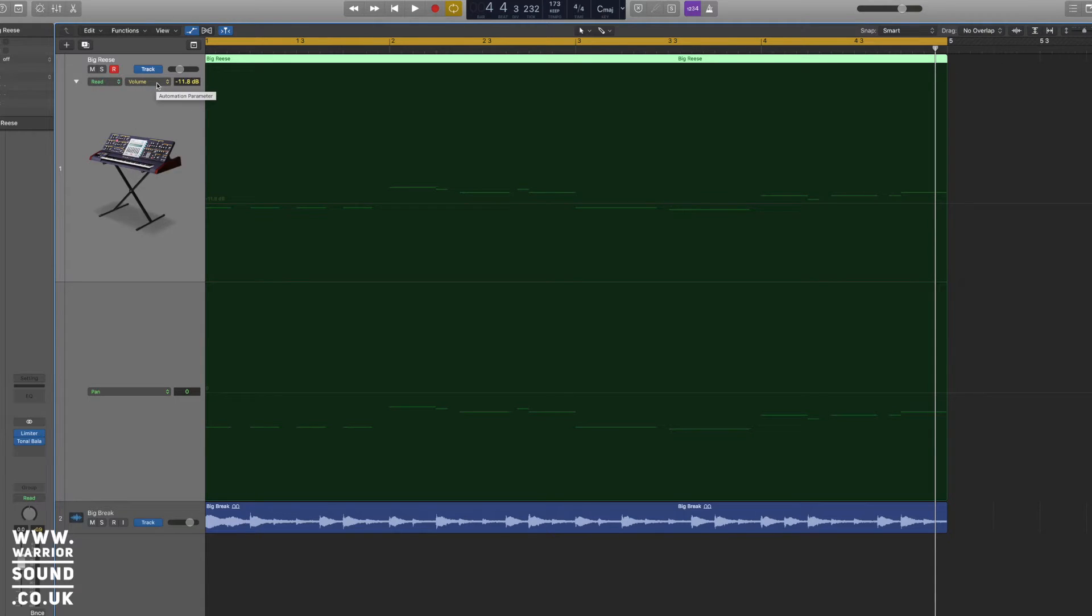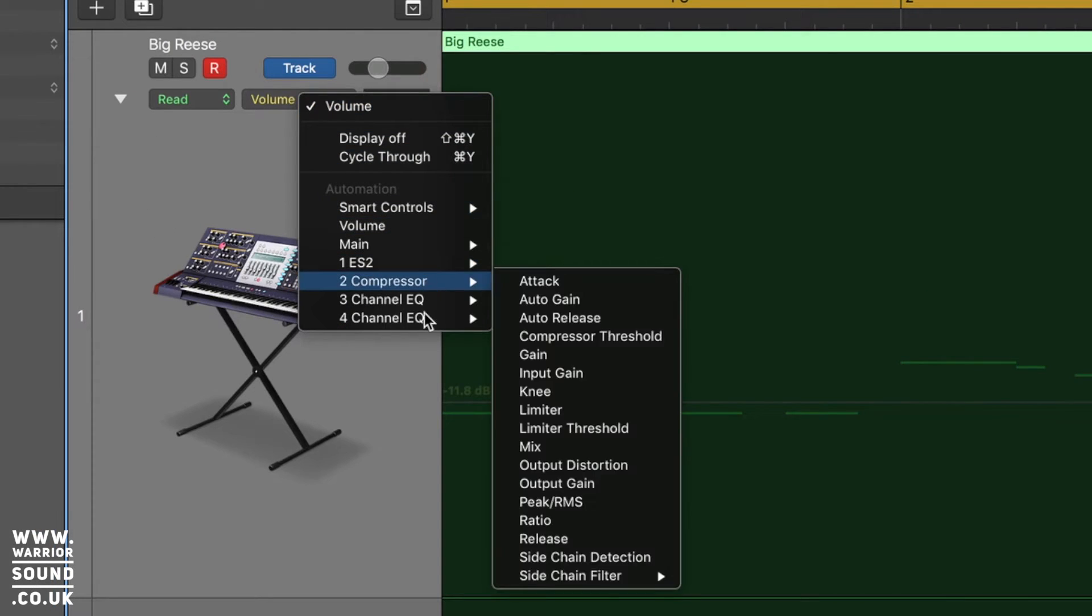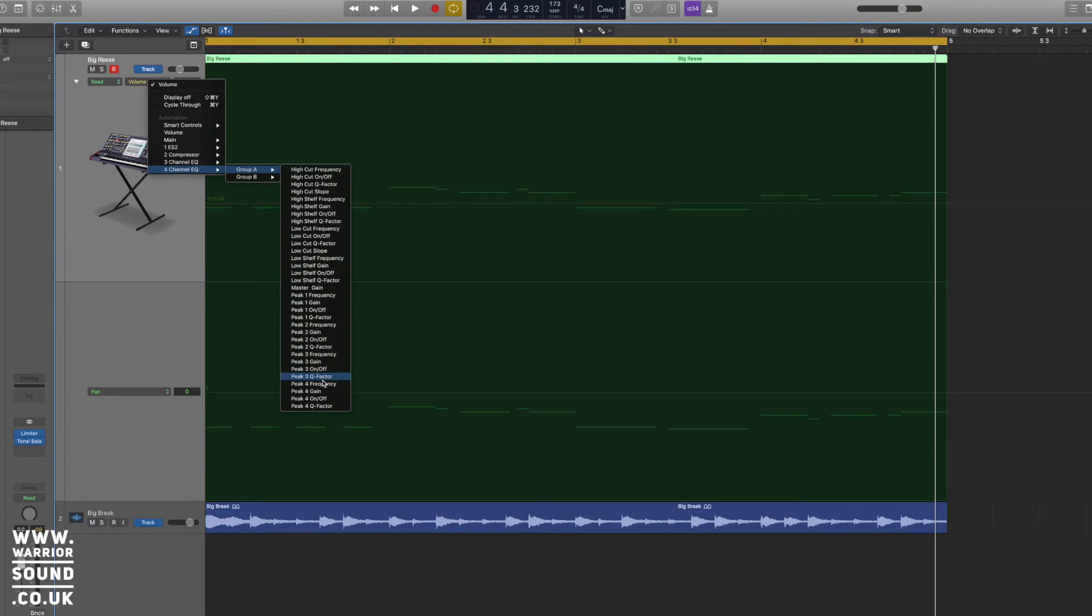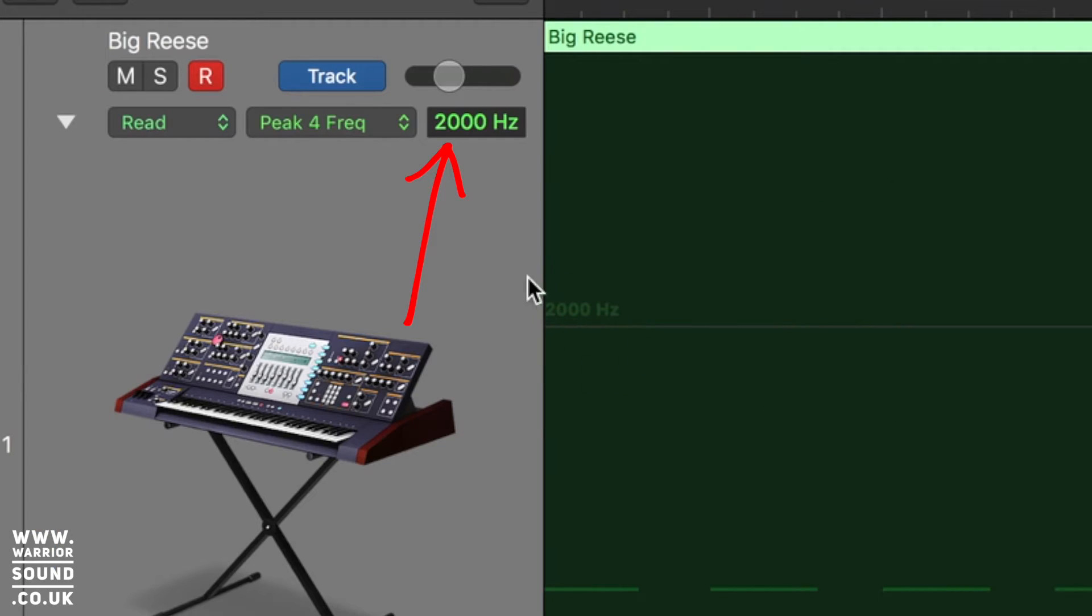So on the left, we chose peak four, and on the right, we chose peak three. So if we go down here, and if we choose peak four and frequency, we should see it's snapped to two kilohertz for us here.